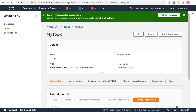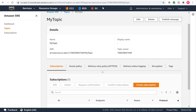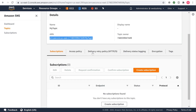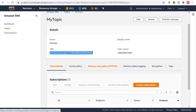Choose Create Topic. The topic is created, and the My Topic page is displayed. The topic's name, ARN, optional display name, and topic owner's AWS account ID are displayed in the Details section. Copy the topic ARN to the clipboard.